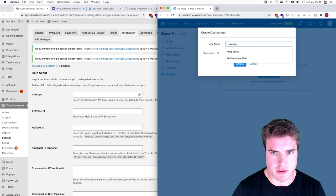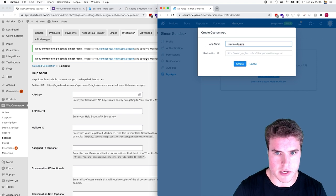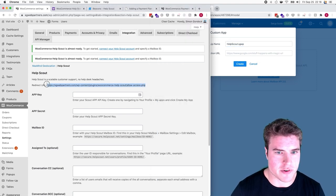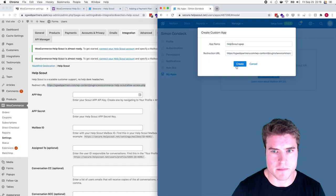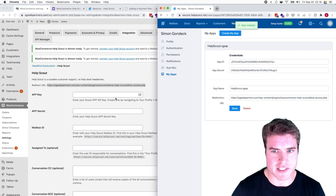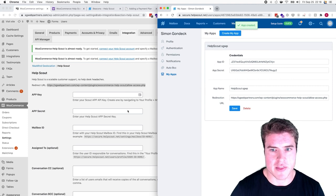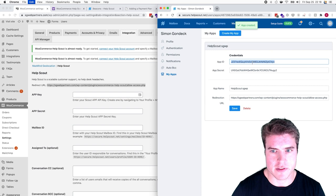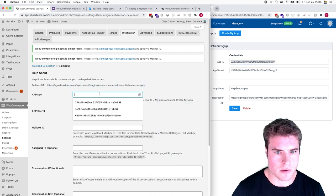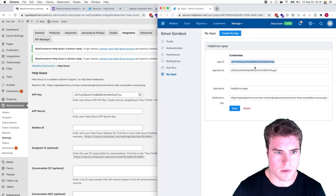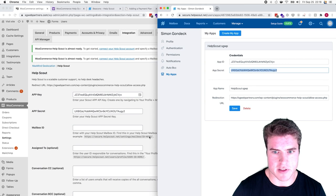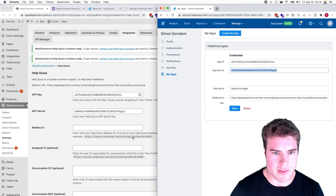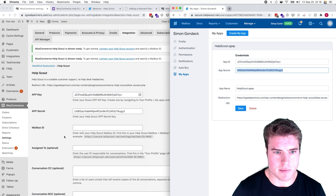I'll name this Help Scout SG Partners and paste the redirection URL. Now I need to take the App ID and put it here, the App Secret and put it here, and then get my Mailbox ID.